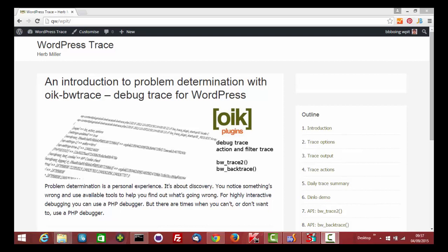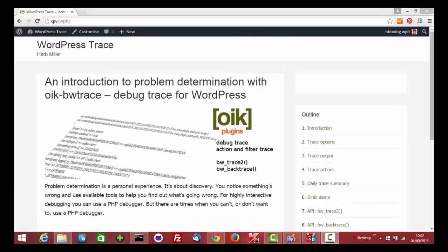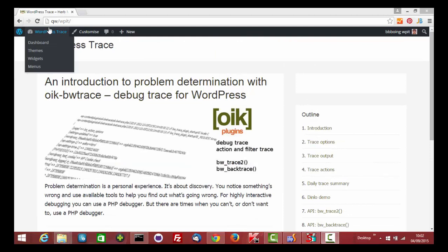There will be a demo of a plugin called DINLO, which has got some problems. We'll talk about the two main APIs, BWTrace2 and BWBackTrace. Finally, we'll show how you can start tracing from within the wp-config.php file.